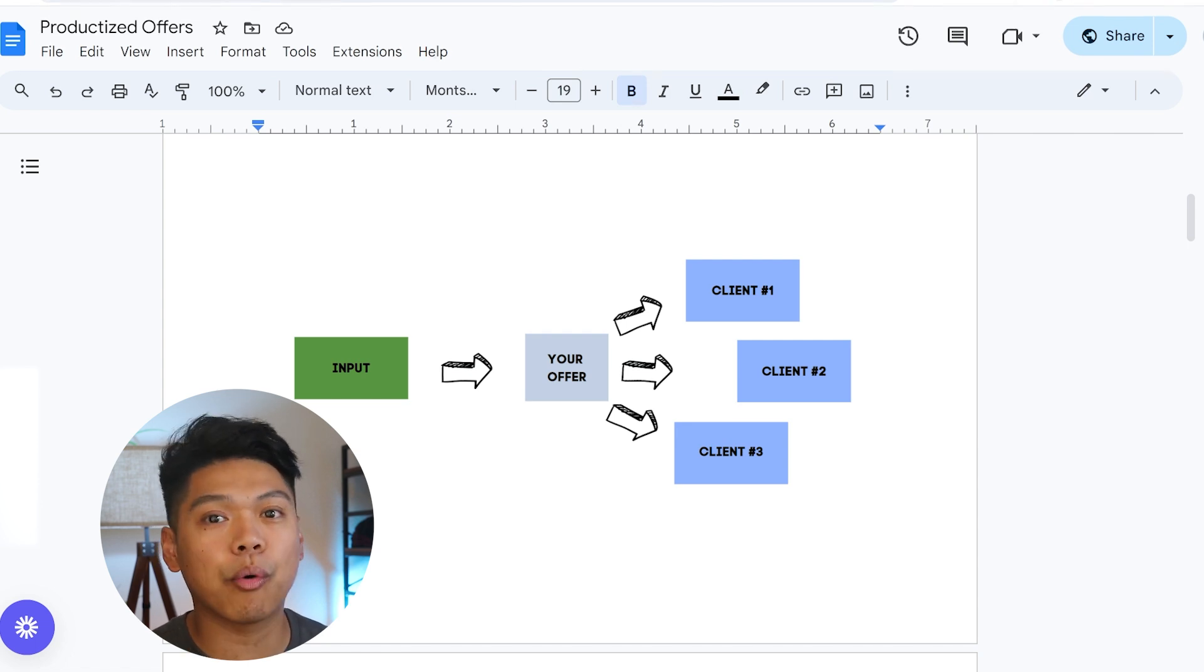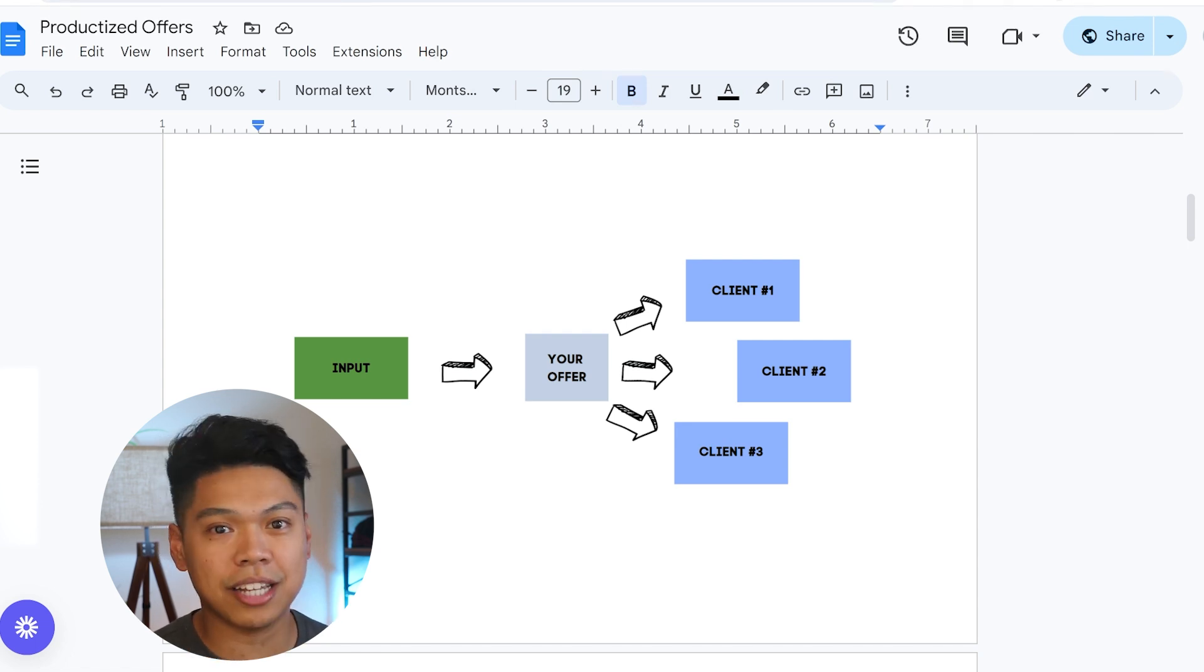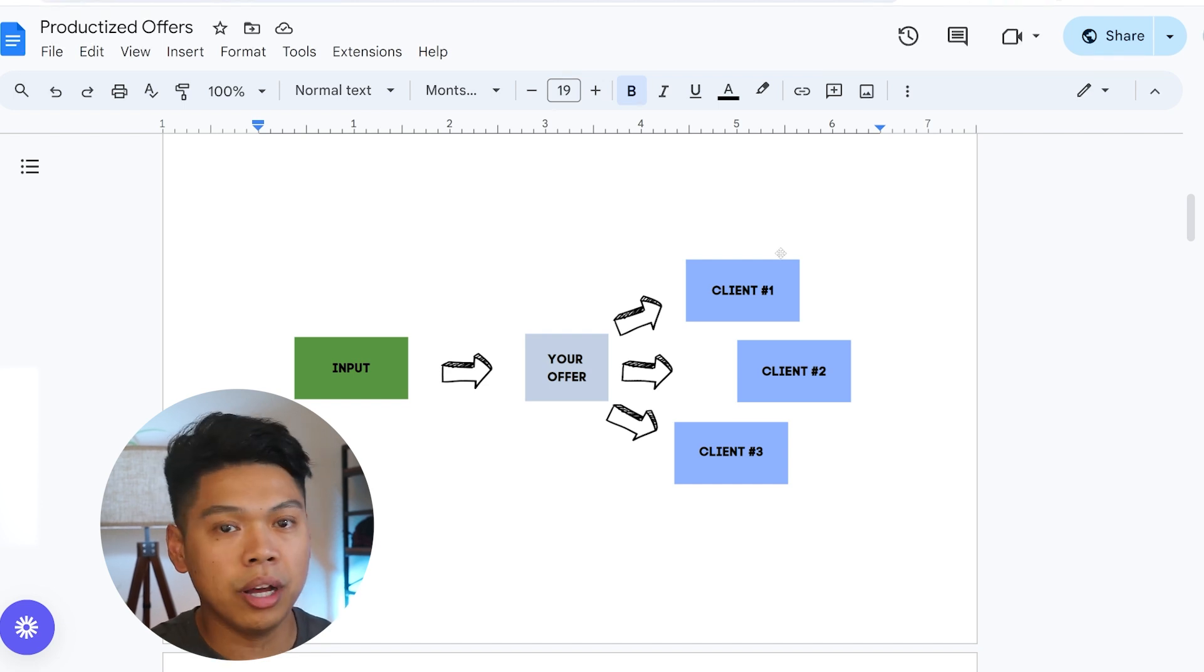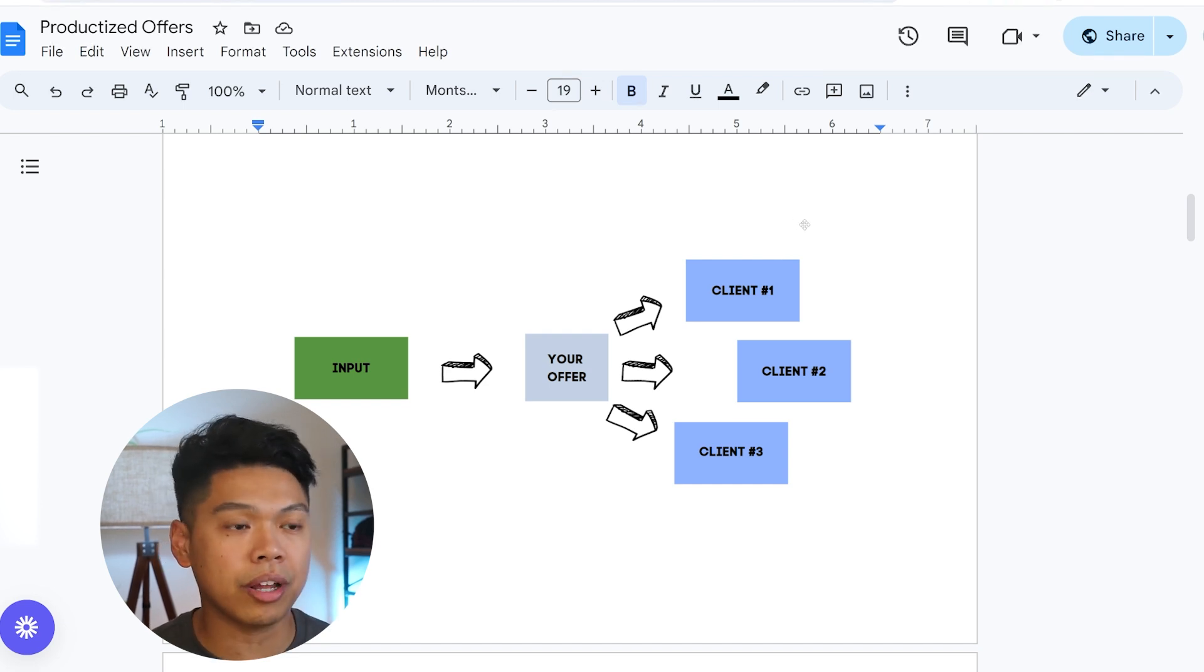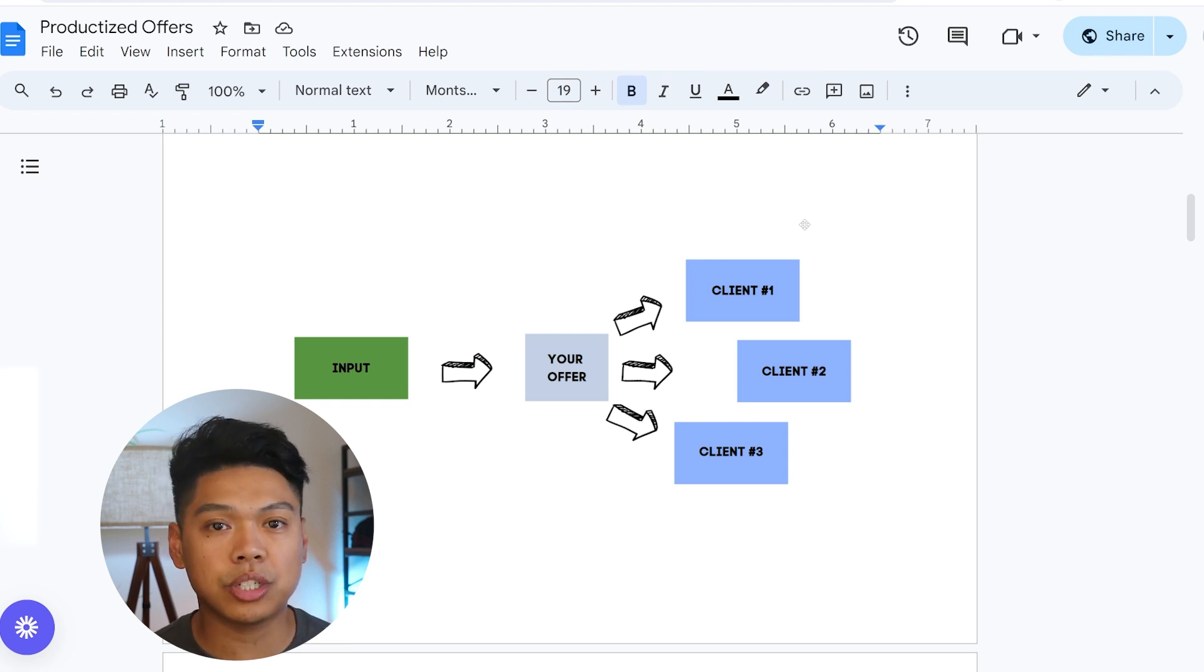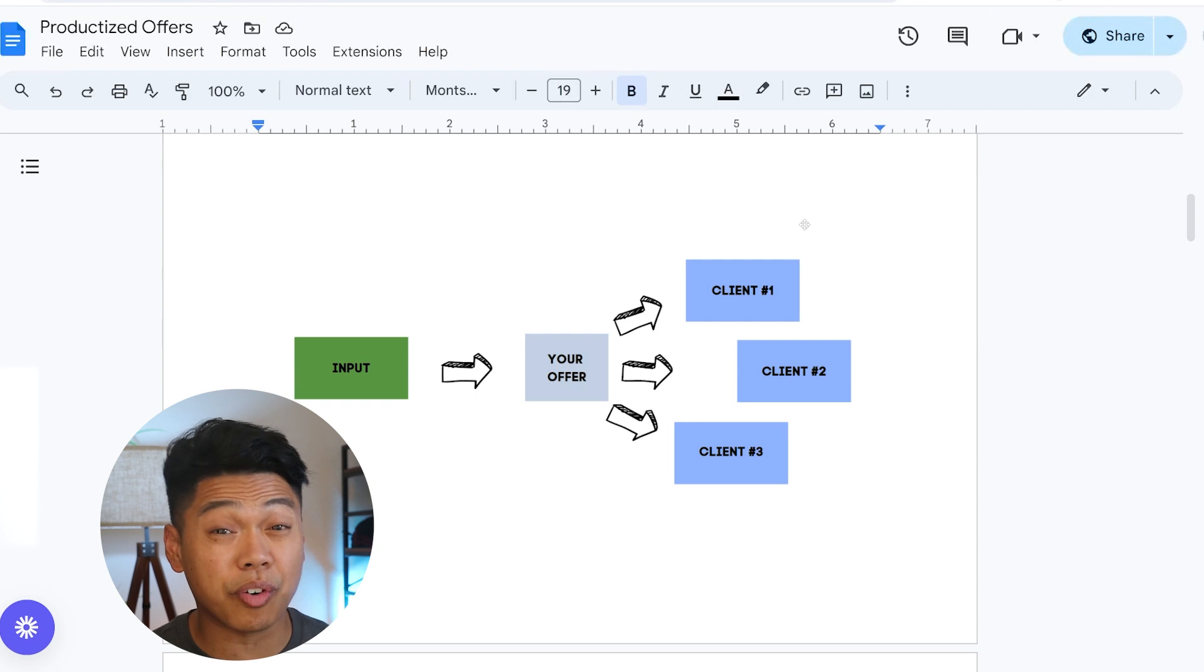This is the power of productizing your offers, productizing your service. If you guys want more information, maybe you want this full access to the snapshot, I have a community where I give all these snapshots that we're building out. Also, if you have questions, I'll drop my email below. This is great for cleaning businesses, but this can go for any business.